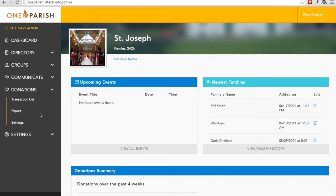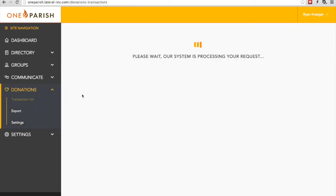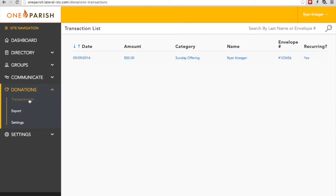Let's start with the Transaction List. The Transaction List is exactly what it sounds like, a list of all the transactions that have been made to your parish. You can see that it's ordered by date, and you can change that to ascending or descending using the buttons here.